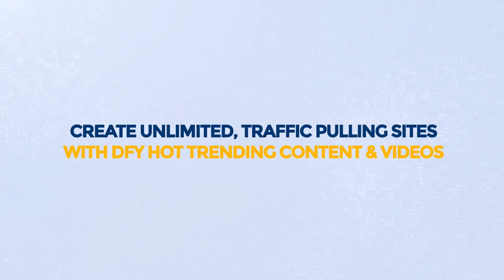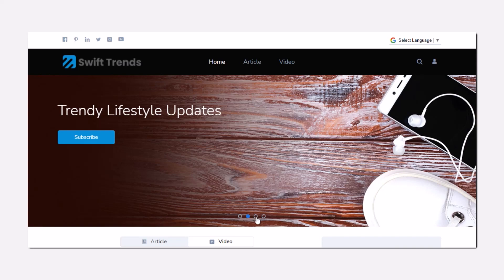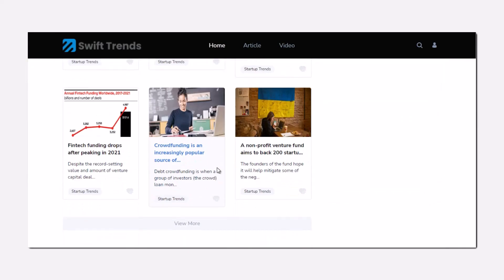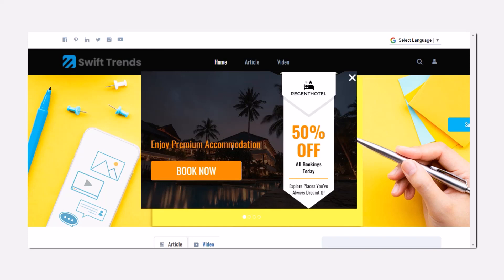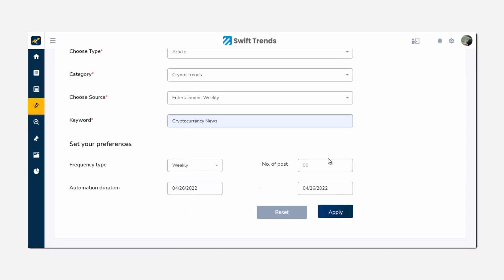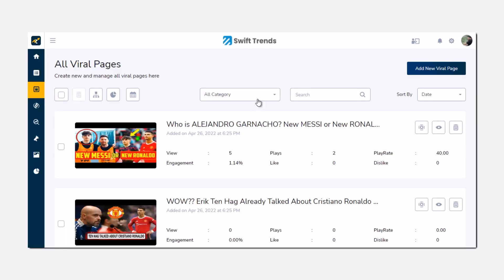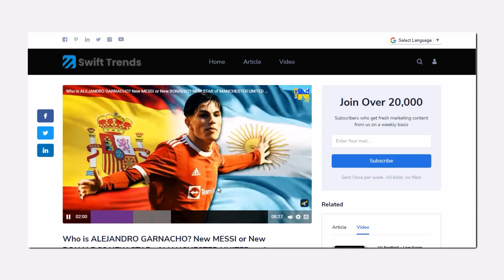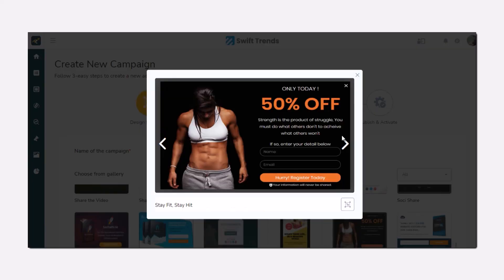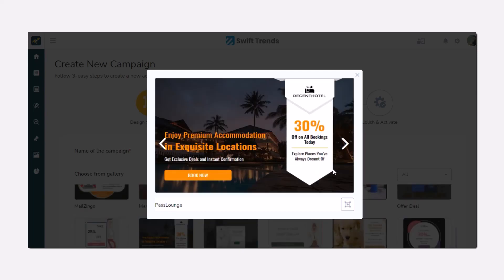Create unlimited traffic-pulling sites with DFY hot trending content and videos. Trendio gives you the power to create beautifully designed and traffic-filled websites with hot trending content that's fully ready to monetize the traffic with your own products or affiliate offers. Set and forget content curation system to automatically publish hot content and videos on your websites with a single keyword. Legally fetch other people's videos and embed them to show your offer or site right inside the video. Get targeted leads in your favorite autoresponder or in the dashboard.